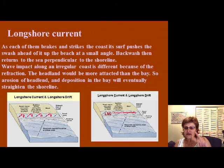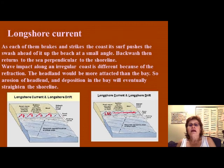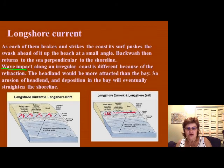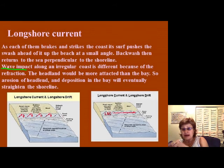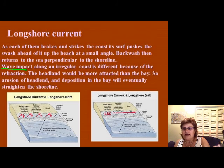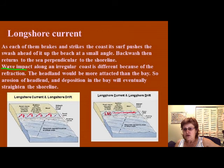This is the second segment of Physical Geology on the shoreline. If the coastline is irregular, wave impact will differ because of refraction — the headland will be more attacked than the bay area. There is a lot of erosion at the headland and sedimentation in the bay area, which on the long term will straighten the shoreline.